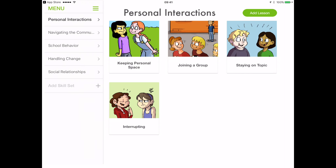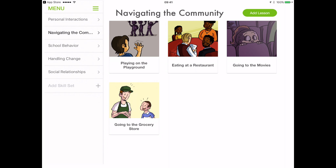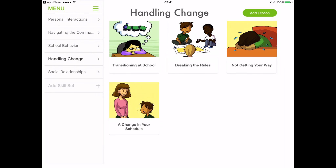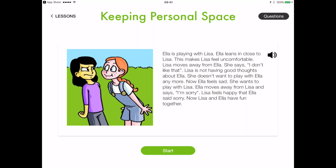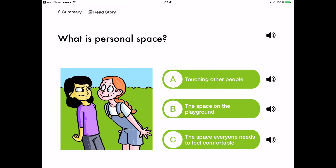It presents the user with 20 short social stories spanning six sets of social skills: personal interactions, navigating the community, school behavior, handling change, and social relationships. After reading or being read each story, the user is prompted to answer a series of questions.